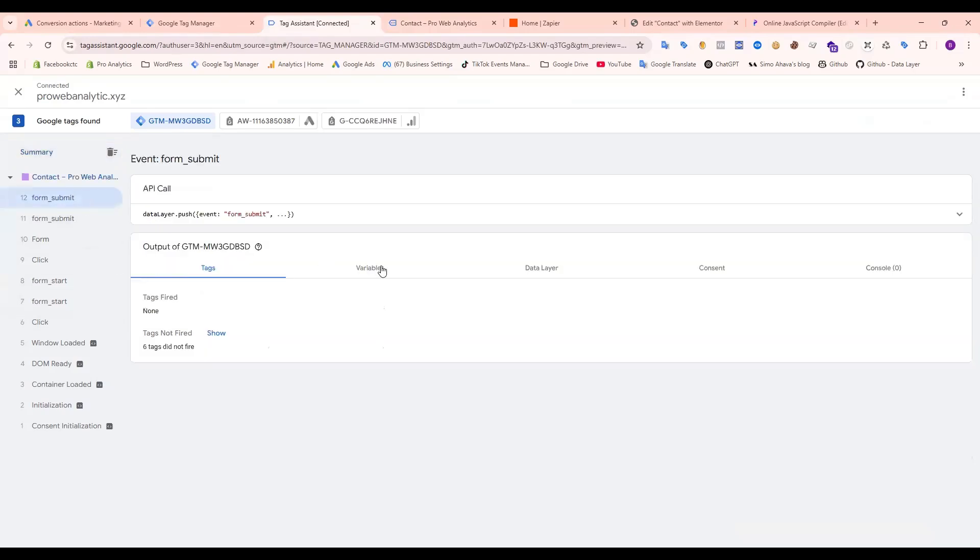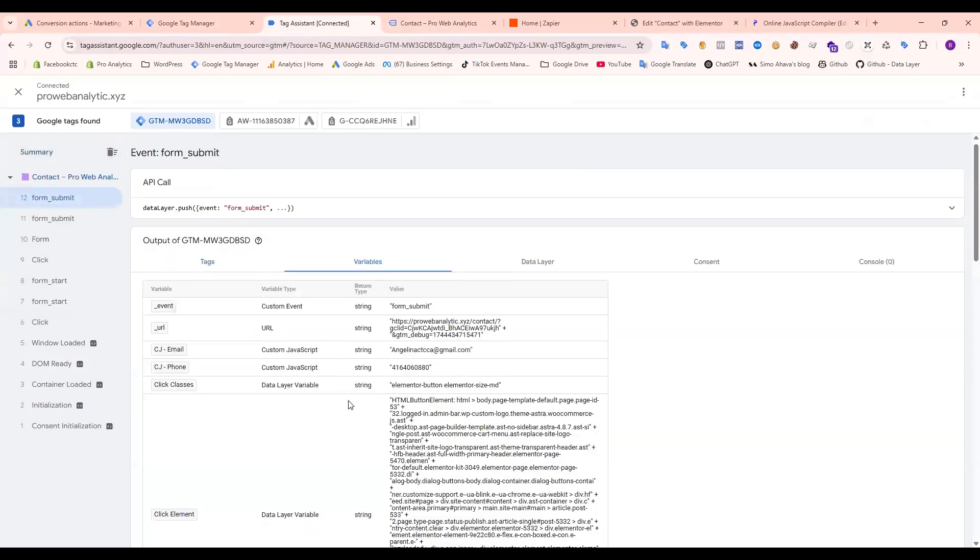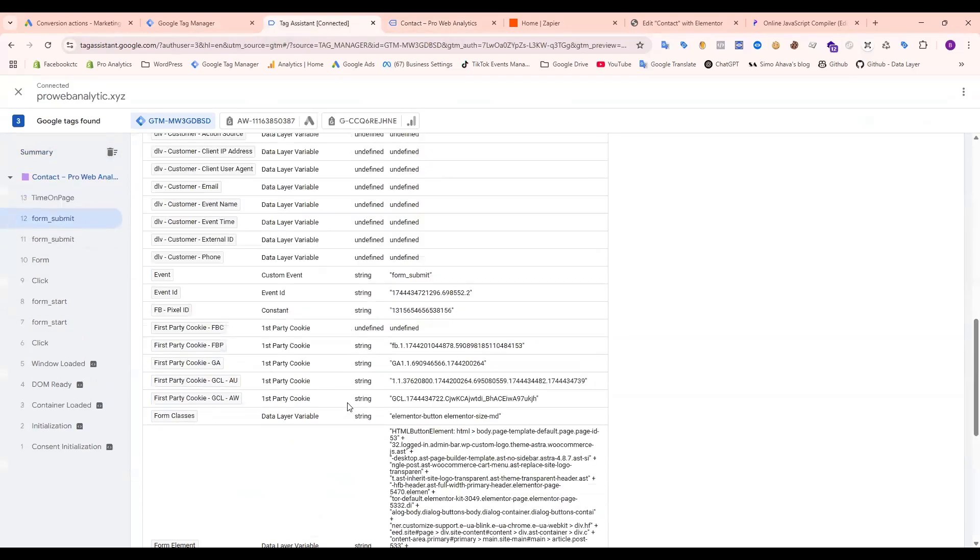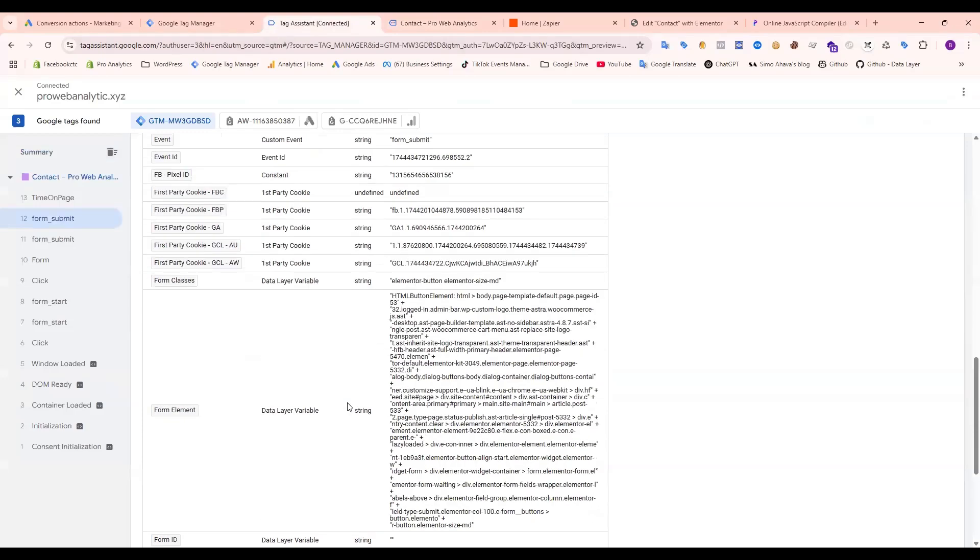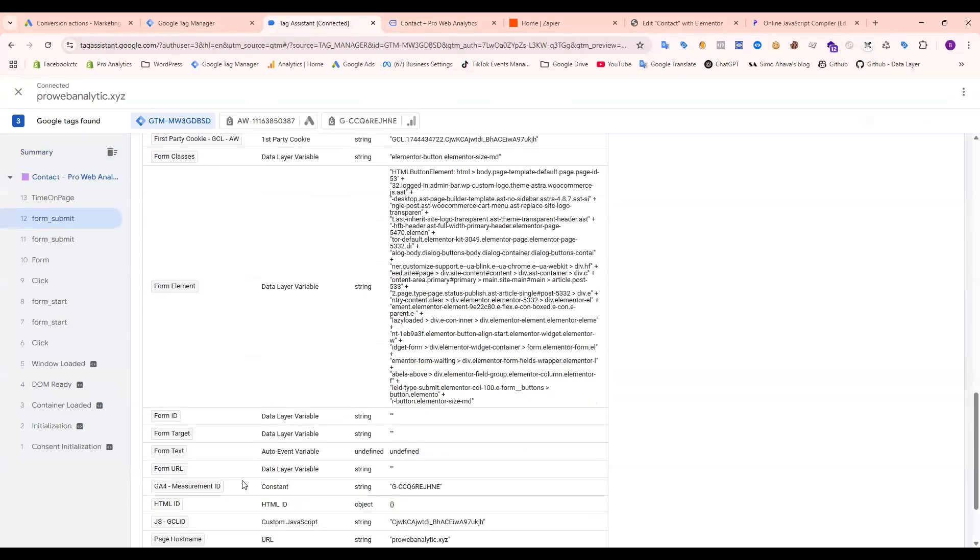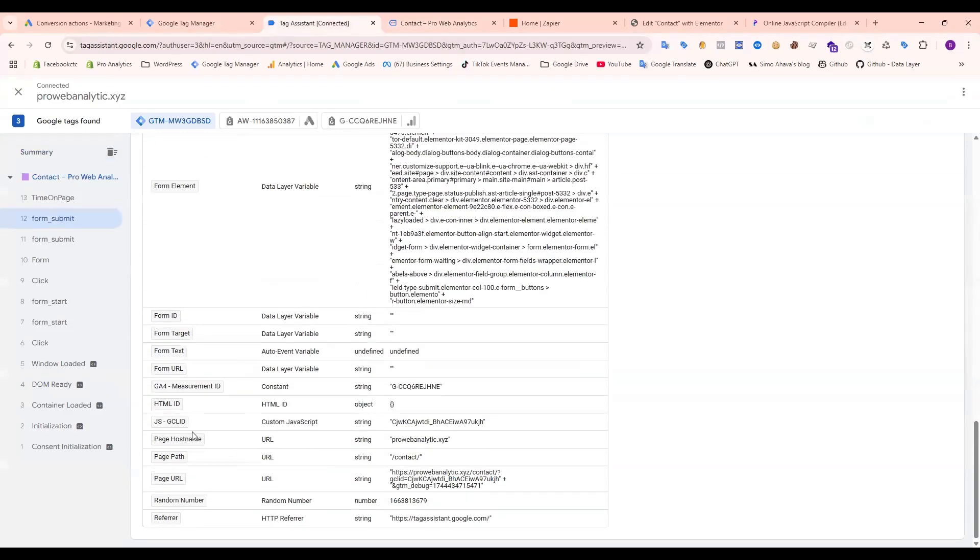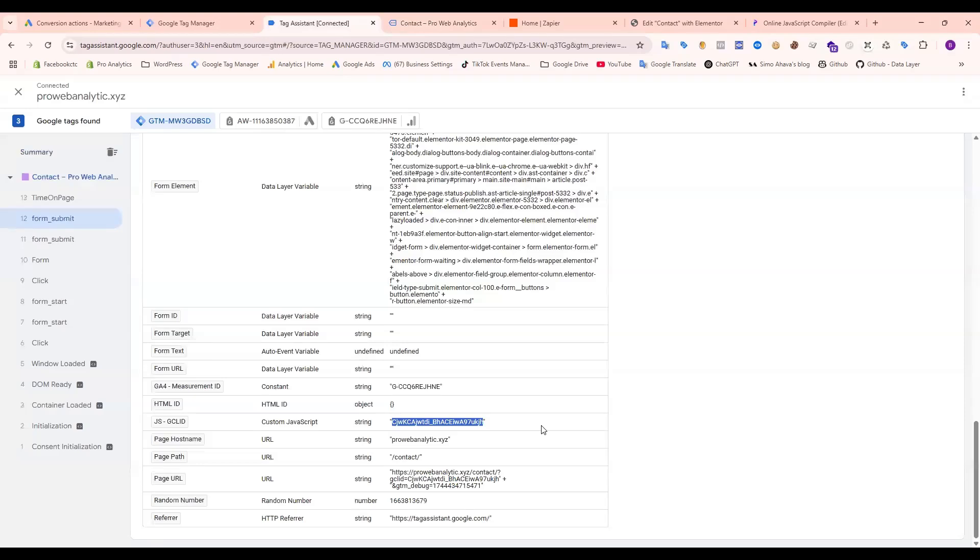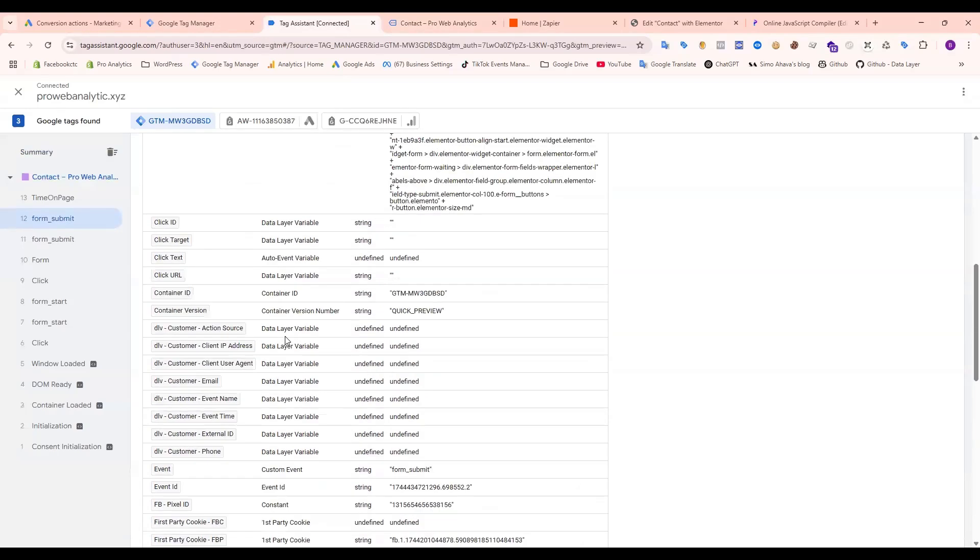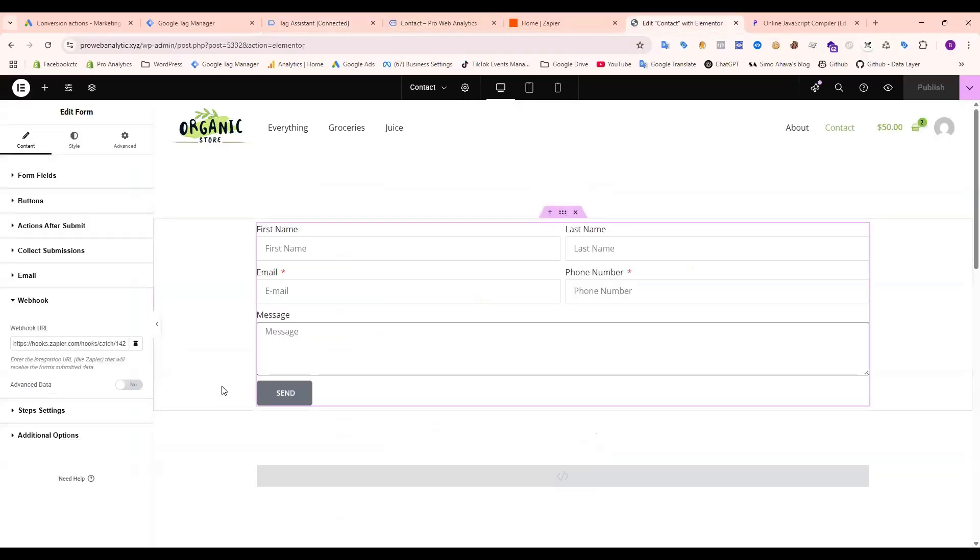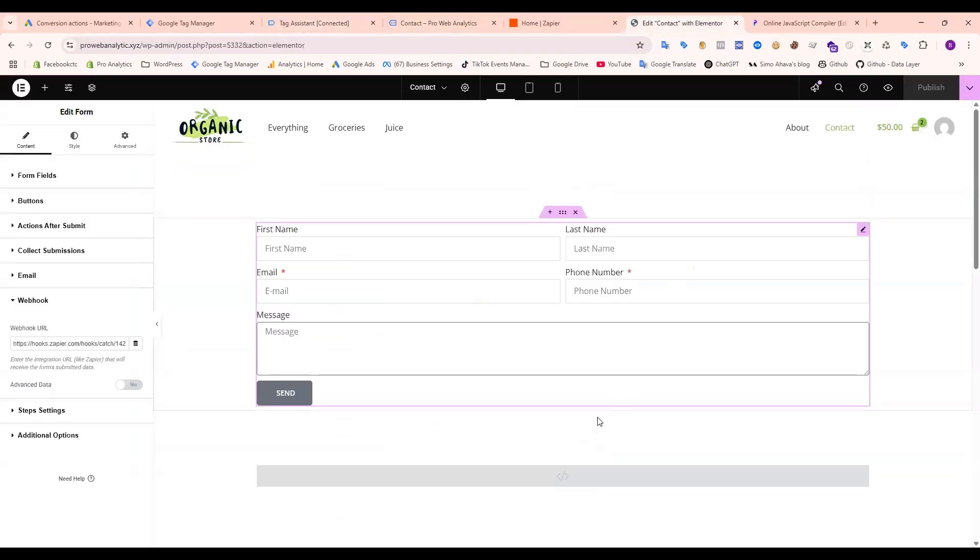I click here and check our variable, the custom JavaScript variable which I created. Now check, and you can see it collected the Google Click ID. So let's go to the form. That is my form backend.